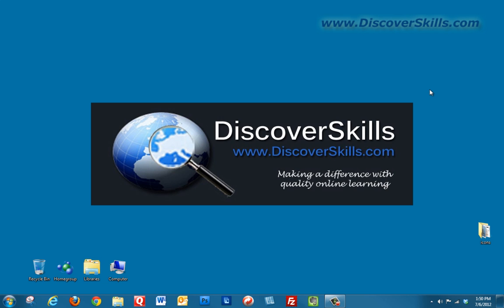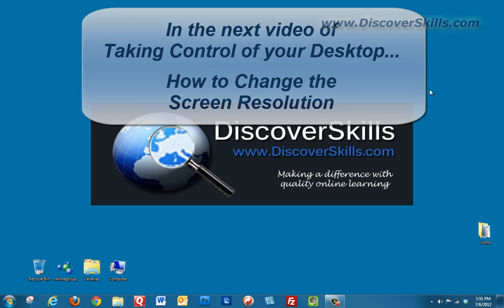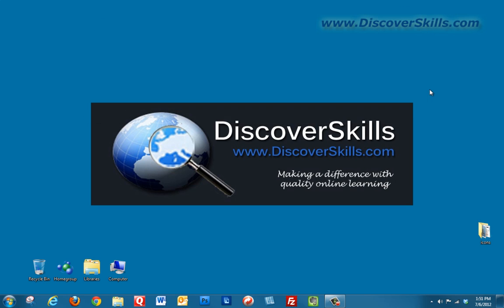Well, thanks again for watching. And next time, we will be finishing up our series on Taking Control of the Desktop by talking about how to change the screen resolution. Until then, hope you're having a great day. Hope you continue to have a great day, and I will see you in the next video.